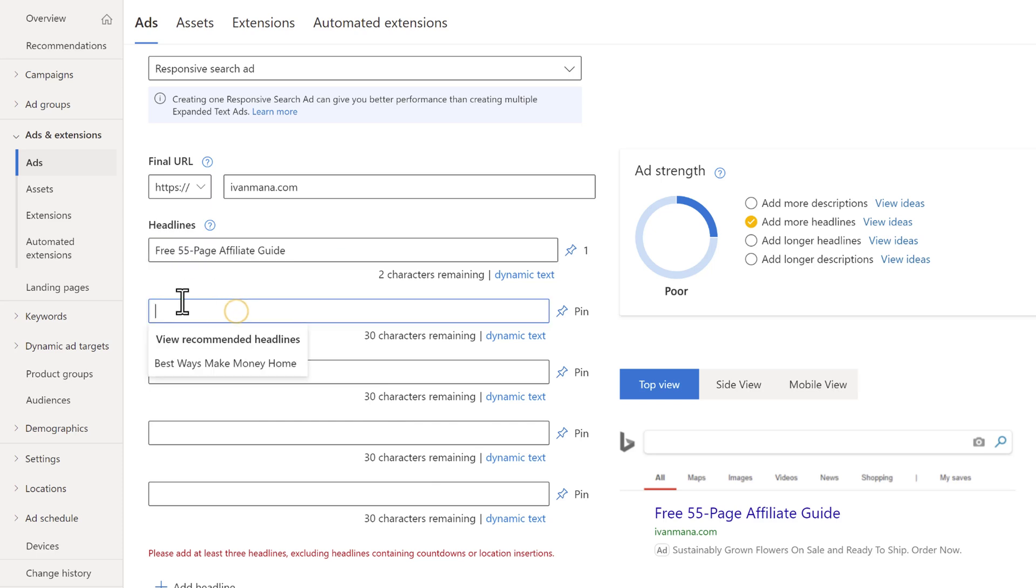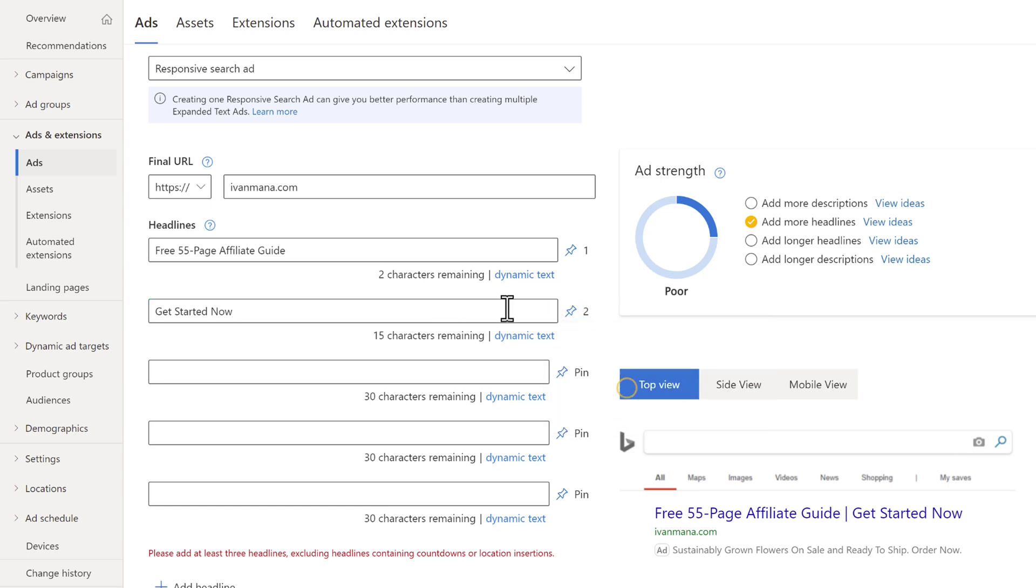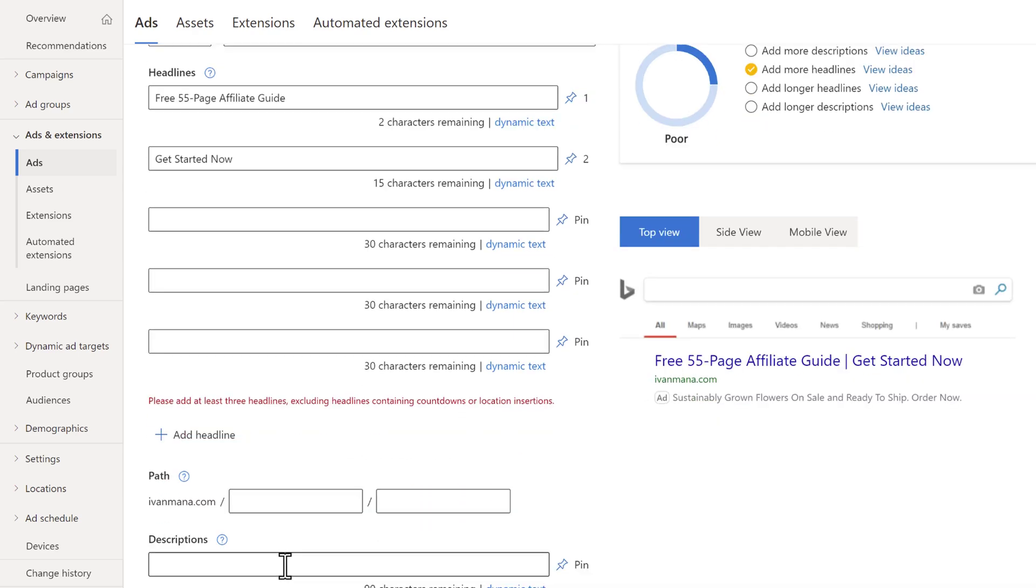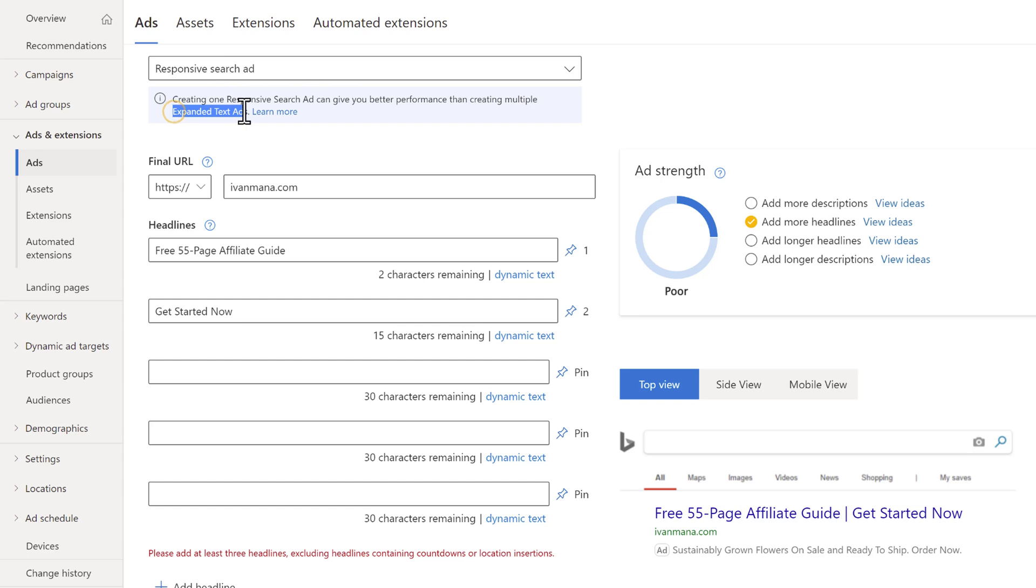So now for the headline two, I said I like to add a call to action. So we can say something like get started now or get your free guide now. And then over here, again, we're going to click on pin, we're going to say show in position two. And this is basically the idea. So this is basically an expanded text ad we're doing here. We're just selecting a pin. So our responsive search ad is becoming an expanded text ad, simple as that.